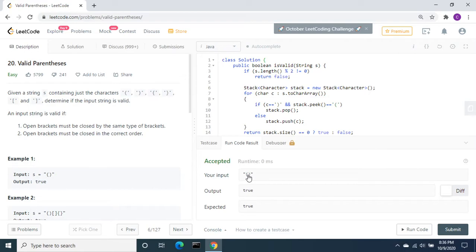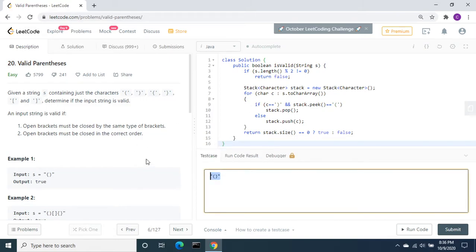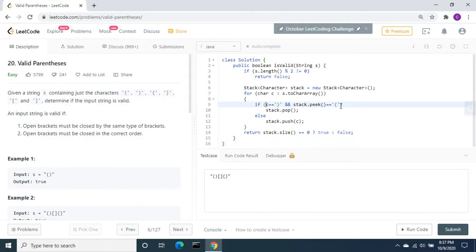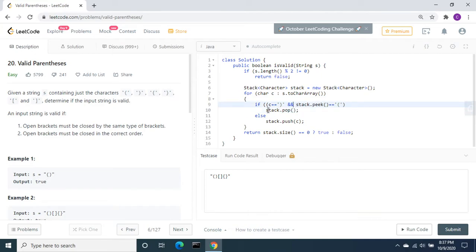For this input, we are getting the expected value true. We still need to add conditions for the other two bracket types as well, so let's add one more bracket condition.